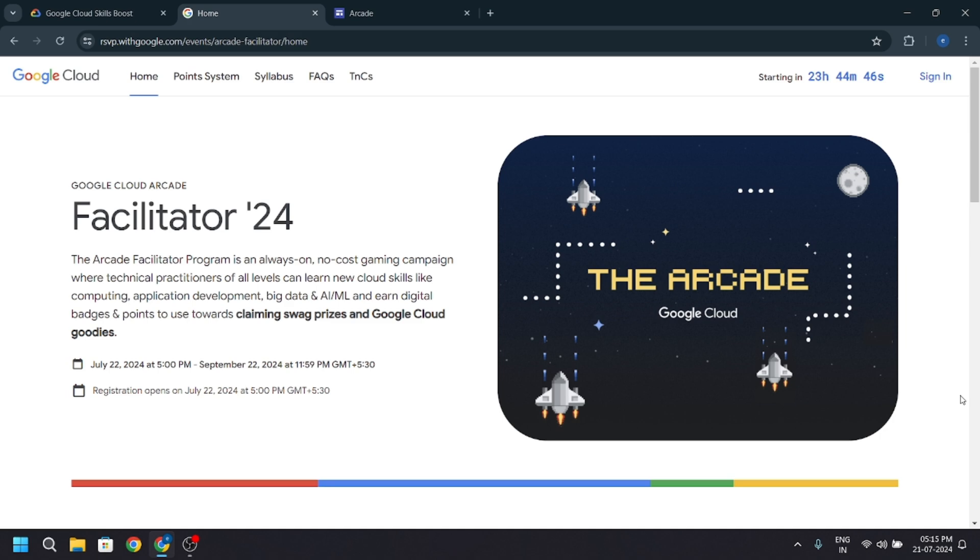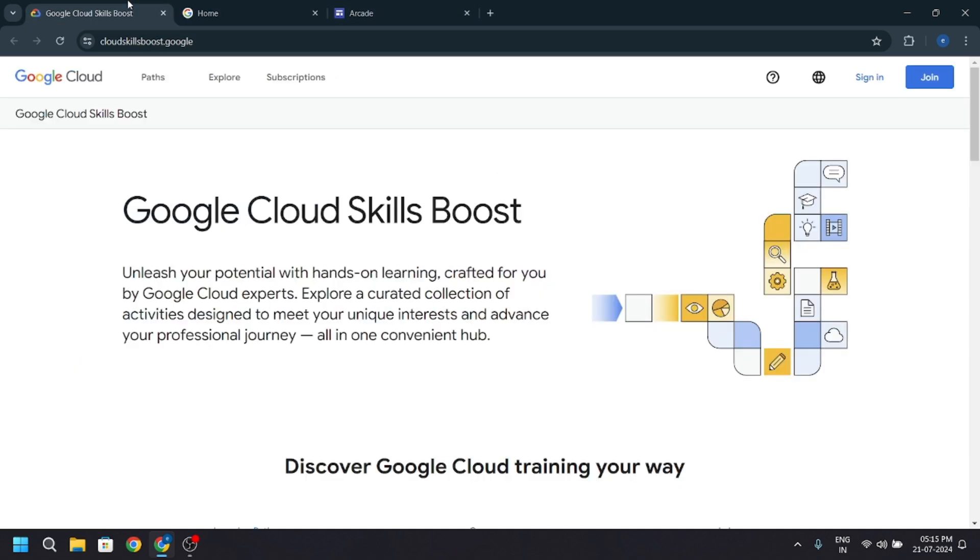Phase one is to get registration on Google Cloud Skill Boost platform. And phase two is to fill the Google form which will be available on 22 July 5 pm. I will also make another video on it.